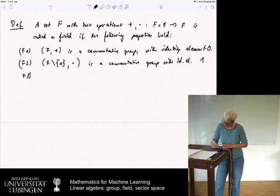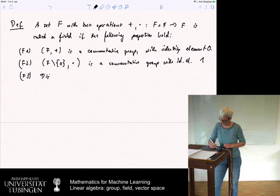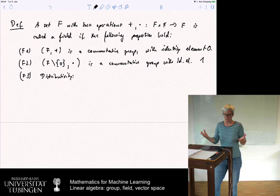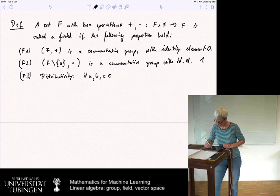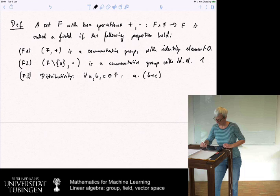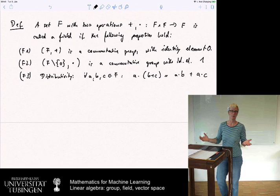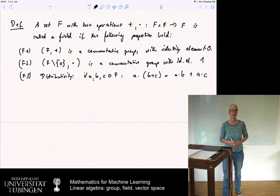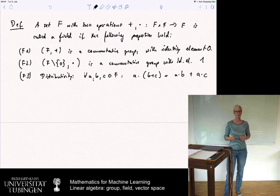We also need to know how these operations interact, and this is the law of distributivity. For all A, B, C in F: A times (B plus C) equals A times B plus A times C. This is the standard rule you know from the real numbers, but now stated in a more general definition. Any set with two operations satisfying these laws is called a field.